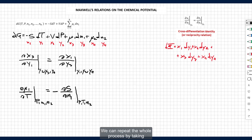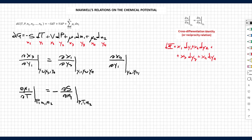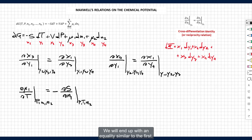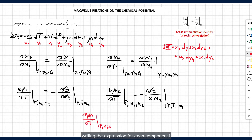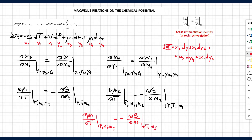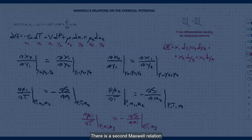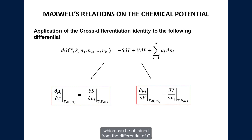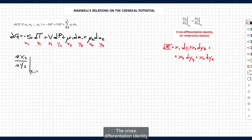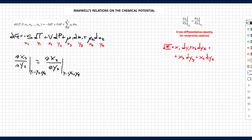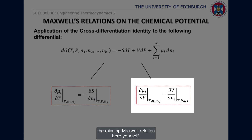We can repeat the whole process by taking x4 instead of x3 in the cross differentiation identity, ending up with a similar equality. We can therefore generalize the conclusions by writing the expression for each component i belonging to the multicomponent mixture. There is a second Maxwell relation which can be obtained from the differential of G by differentiating over y2 instead of y1 as done before. The cross differentiation identity is similar to the previous one — take your time and try to obtain this missing Maxwell relation yourself.